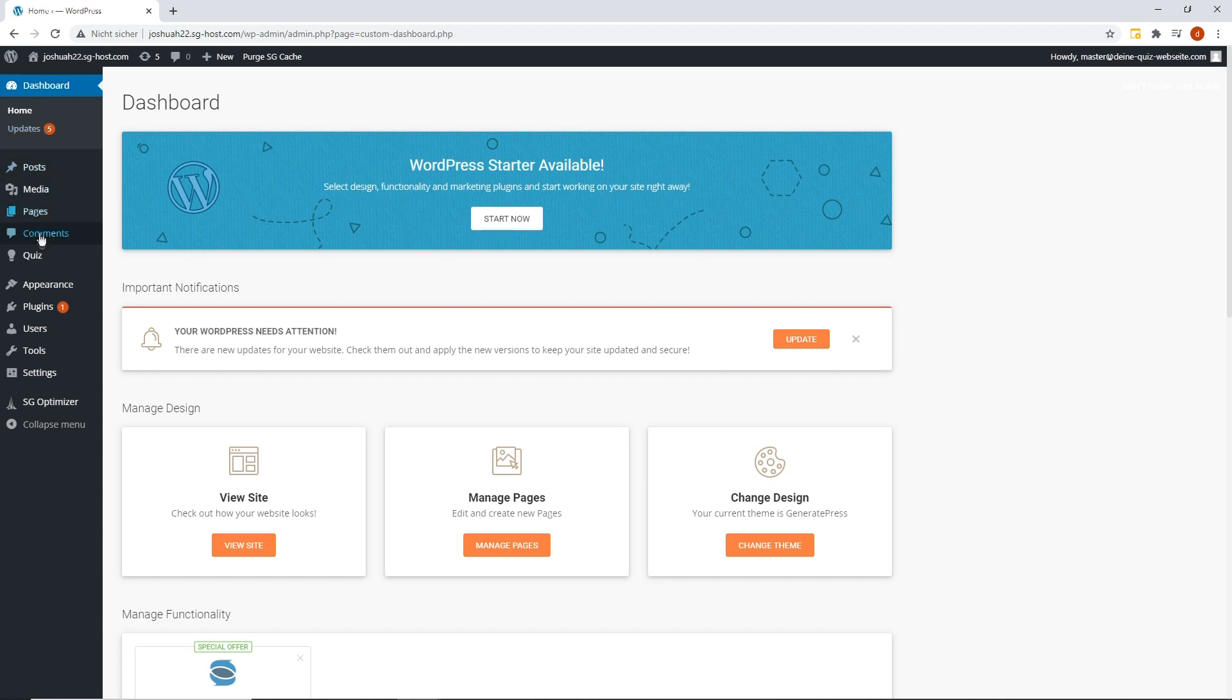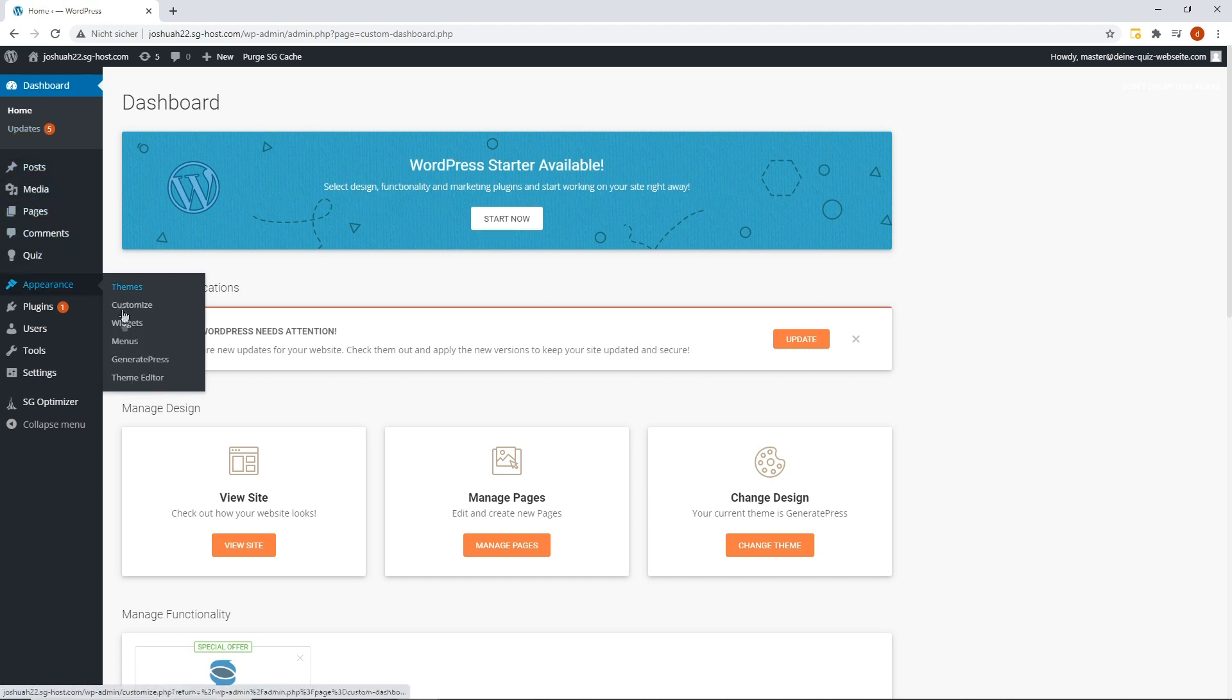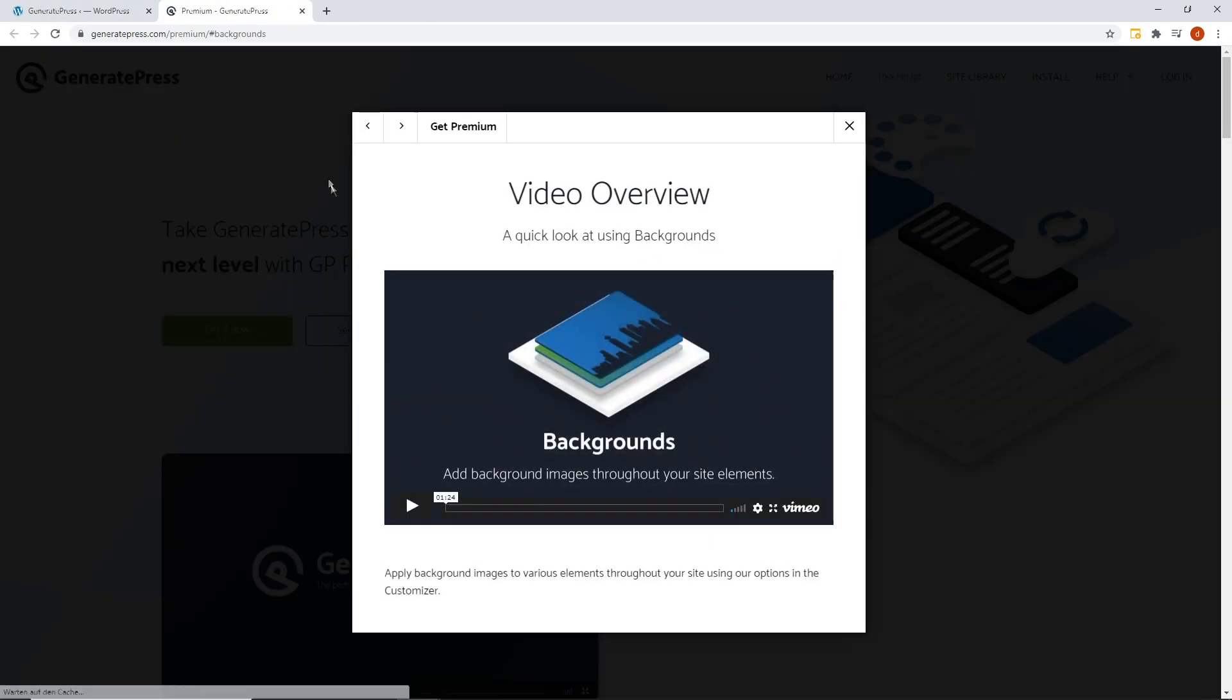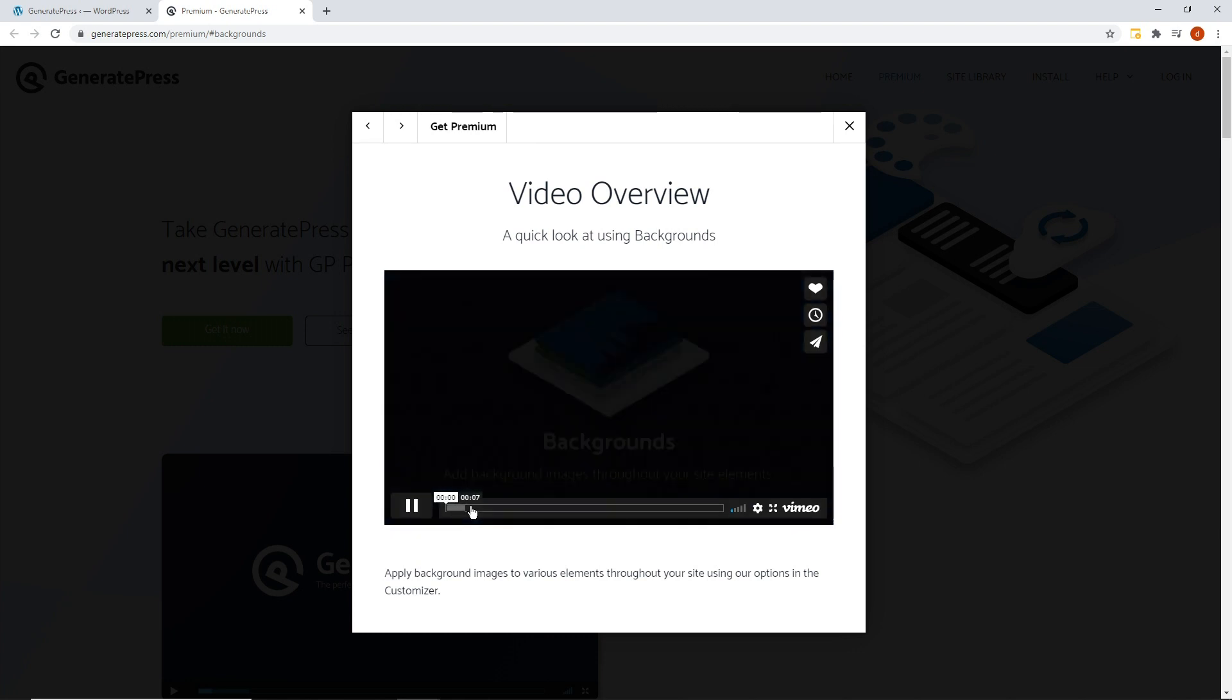Under Design, GeneratePress, you will find further assistance, for example, how to change the background of your website. To all the points you can see here, you can watch extra instructional videos.